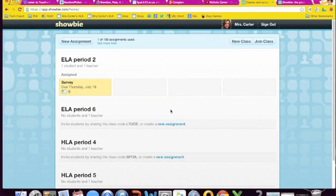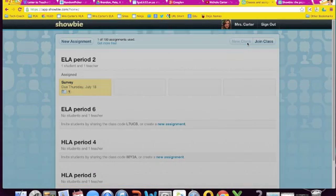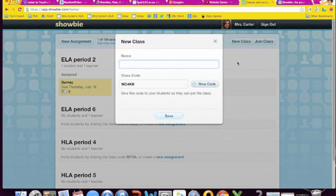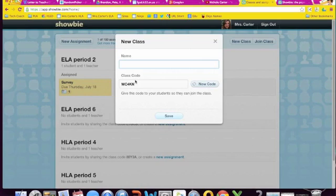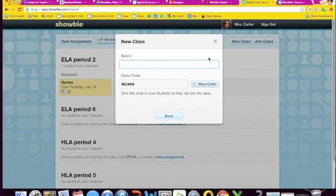So what you would do if you needed to create a new class, you would just click New Class. You'd title it. It gives you a class code. This class code is what you would give the students. So as they sign in on their iPads, once they create their account, it asks for the code. They type this in. They're done. They're joined into your class. They can join other teachers' classes too with just that one simple account. And then anytime they create something or need to add it to a class, it's on there. It's ready to go for them.